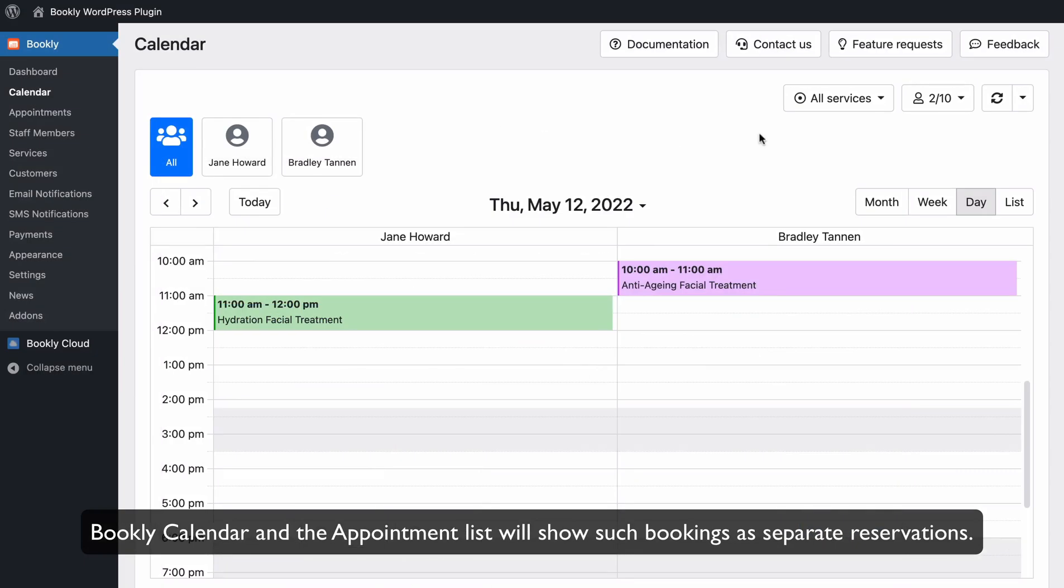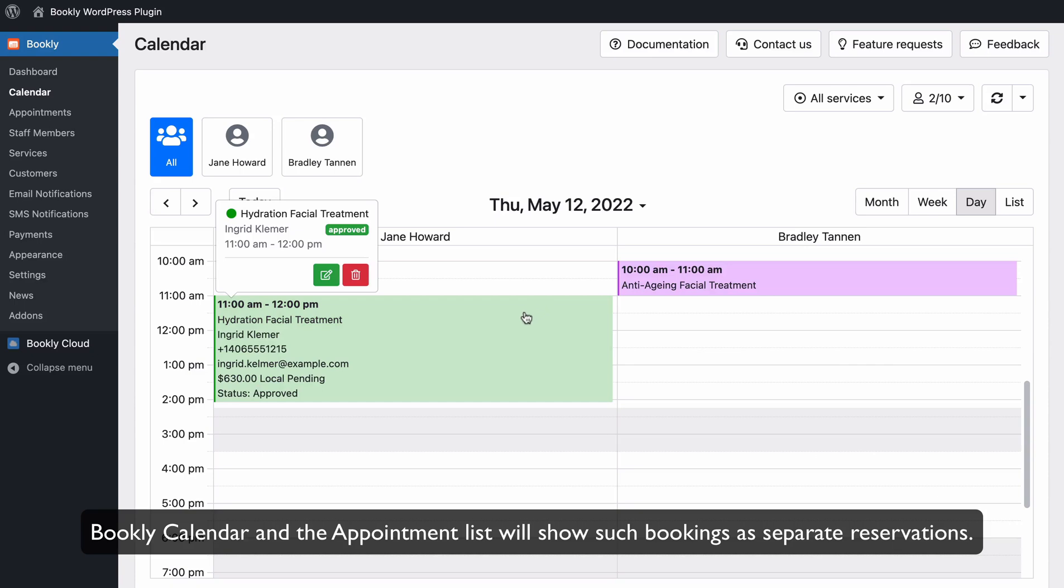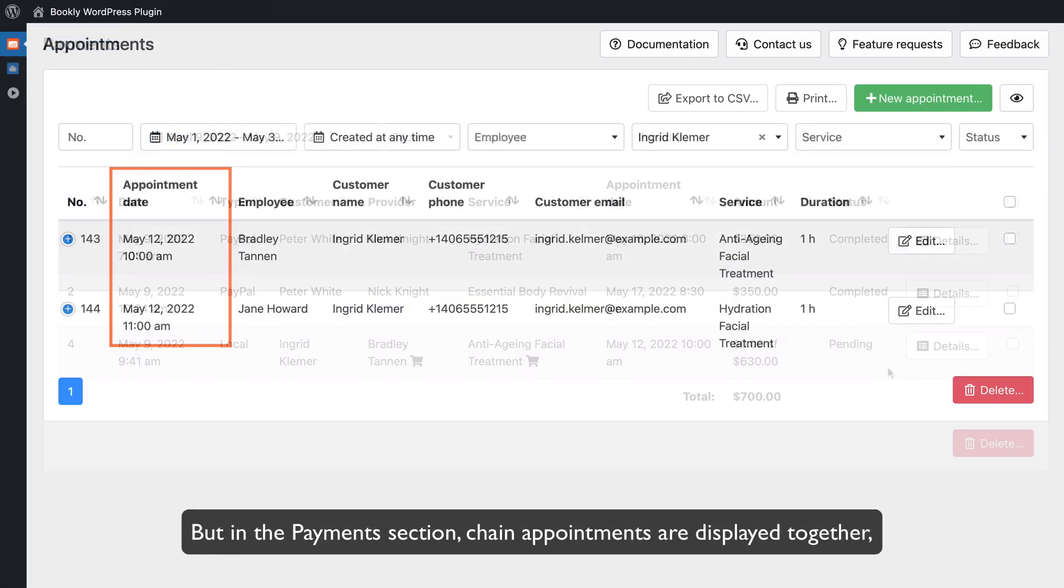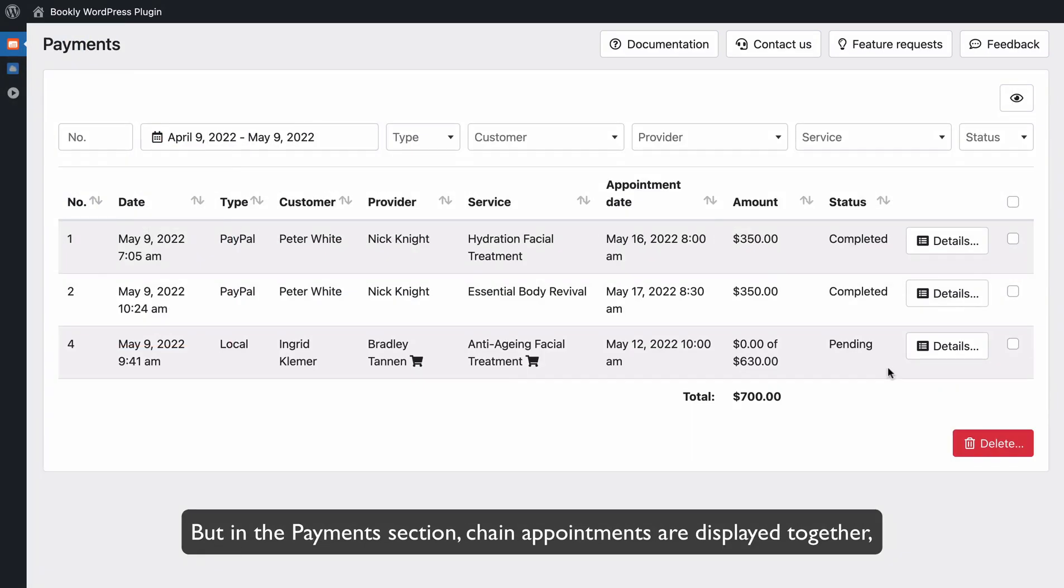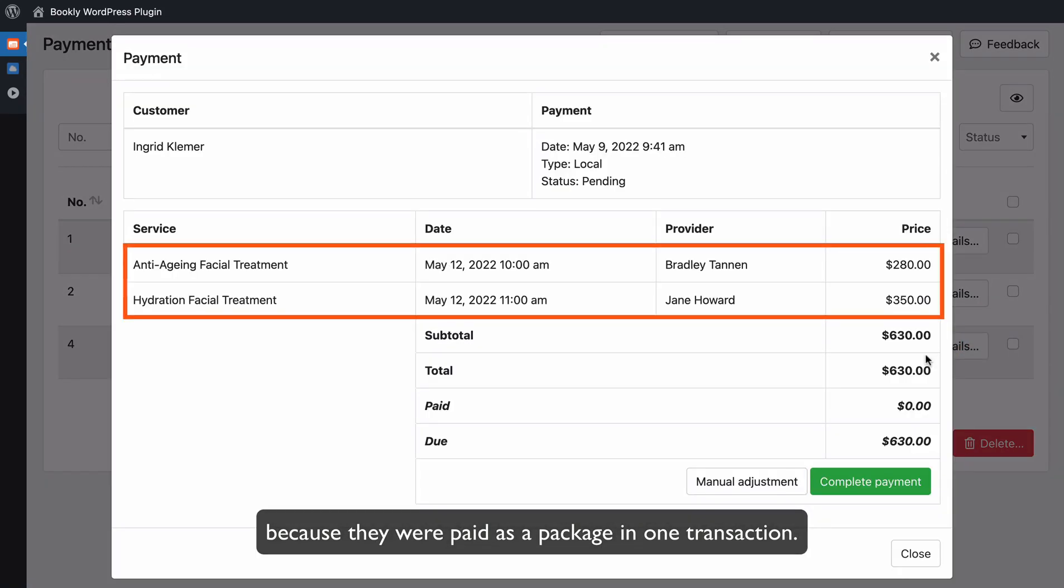Bookly Calendar and the Appointment List will show such bookings as separate reservations. But in the Payments section, Chain Appointments are displayed together because they were paid as a package in one transaction.